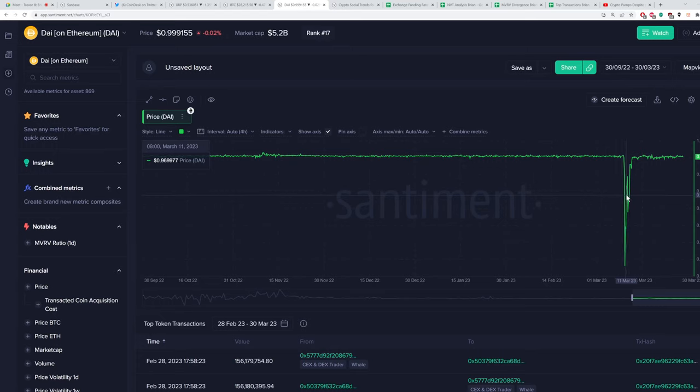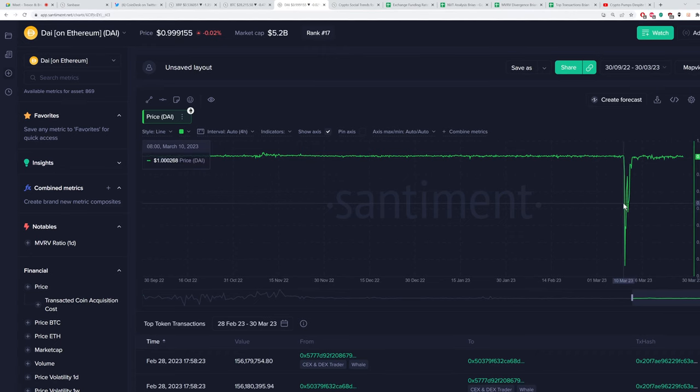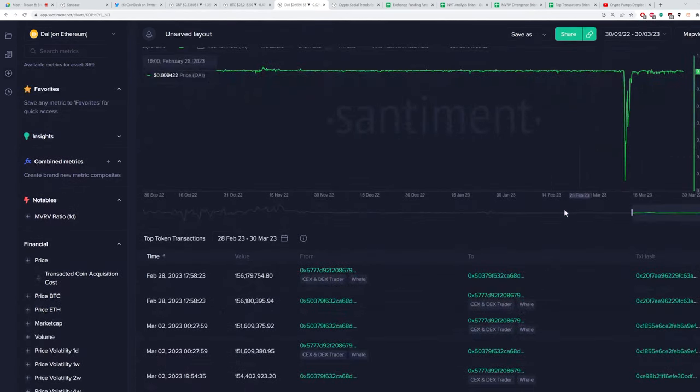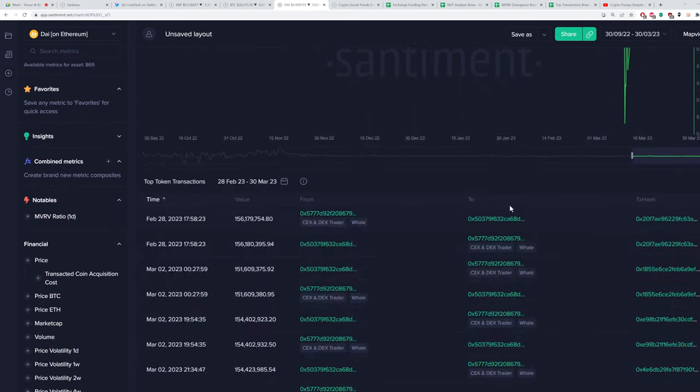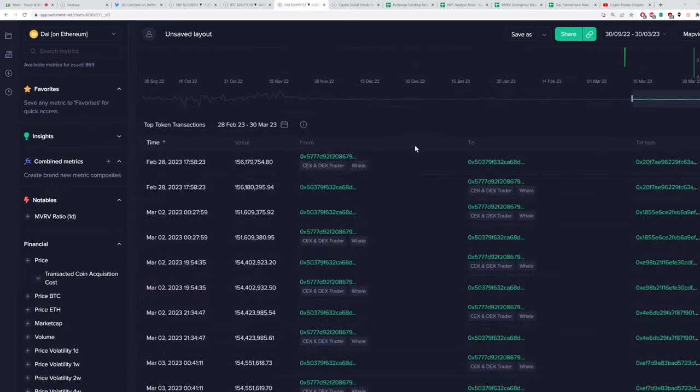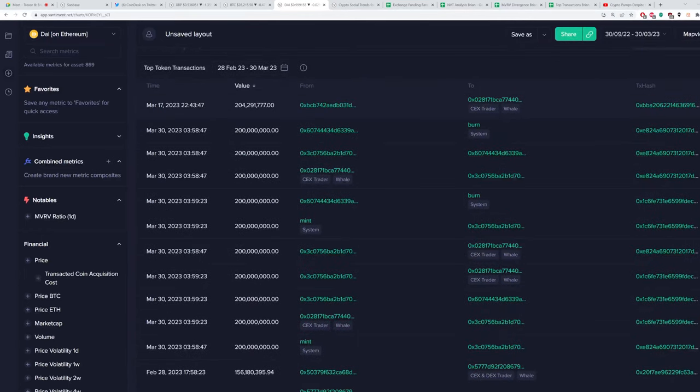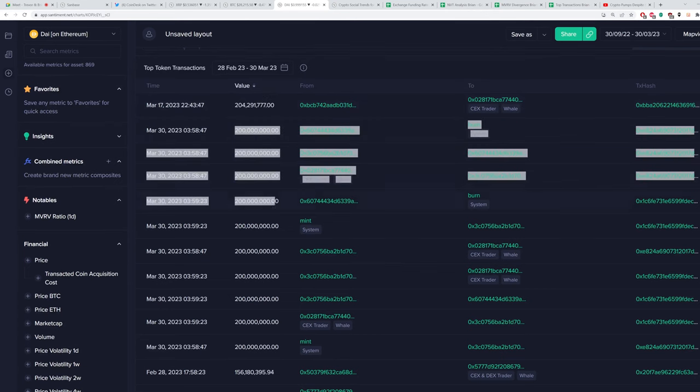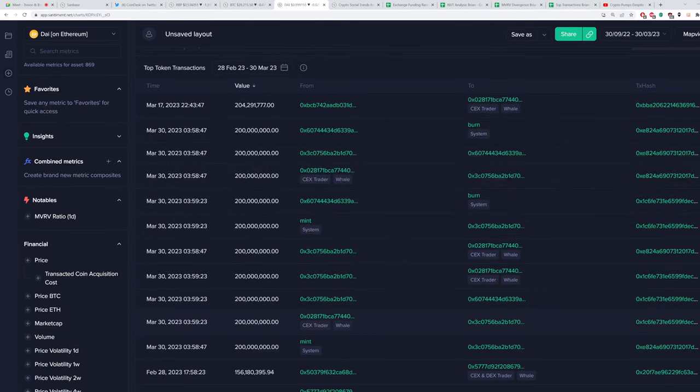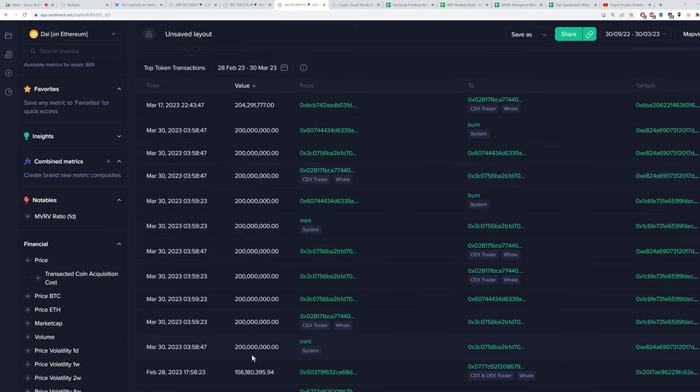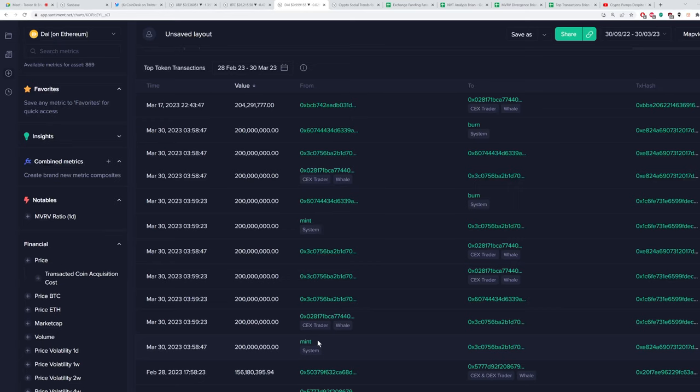You can see the price is completely fine. It did have that very strange dip down to about, I think right around 90 cents or a little below 90, on March 10th. So about three weeks ago, but you can see quite clearly, these are the largest transactions over the last month. And you had one big one on March 17th for $204 million. And then, wow, look at 10 straight $200 million dollar transactions that occurred within a few seconds of each other.